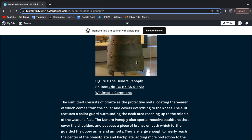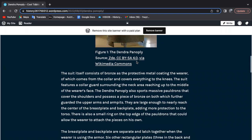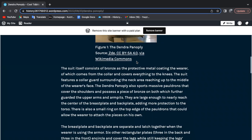It also sported massive pauldrons that covered the shoulders and possessed a piece of bronze on both, which further guarded the upper arms and armpits. These pauldrons were large enough to nearly reach the center of the breastplate and backplate, adding more protection to the torso.